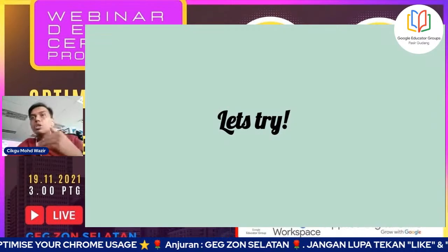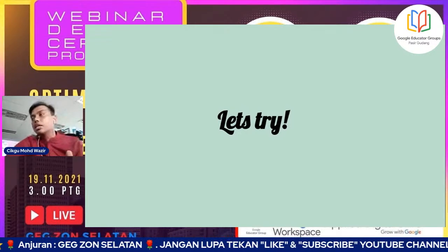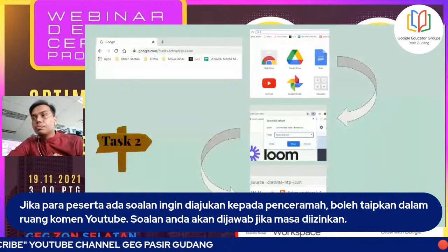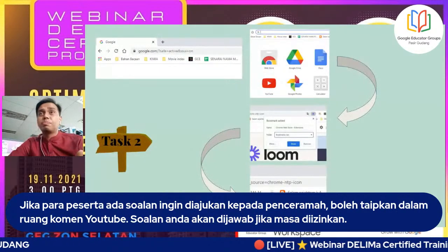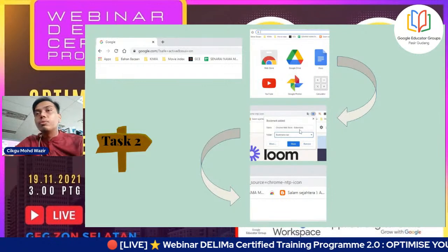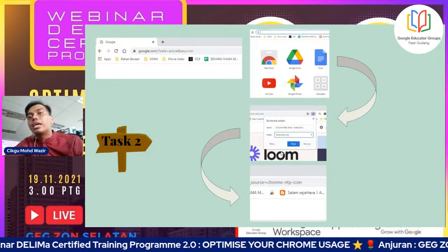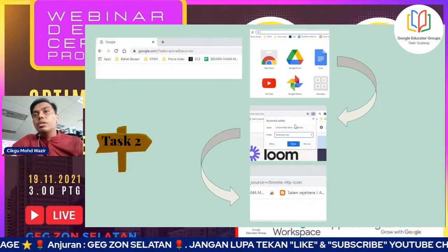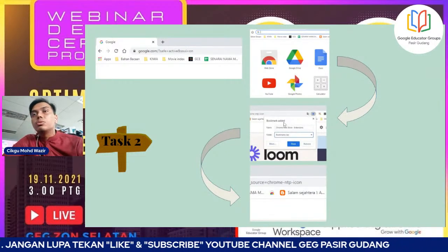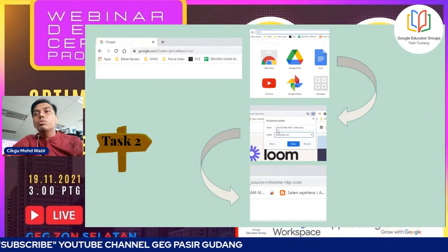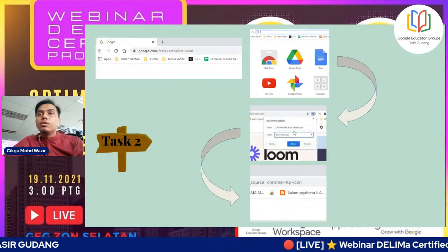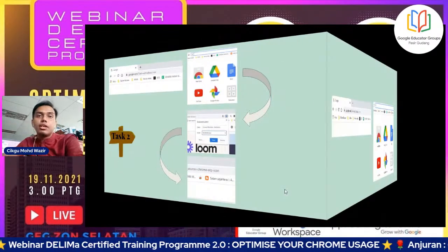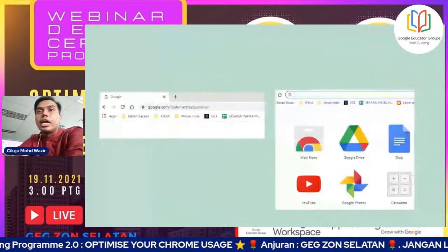Ada apa-apa soalan mengenai task pertama tu boleh naikkan sahaja, nanti di akhir slot saya akan jawab. Kita pergi kepada task yang kedua. Task yang kedua, kita perlu buka webstore. Ada dua cara nak pergi webstore - sama ada search dalam omnibox ataupun tekan new tab. Bila tekan new tab, dia akan naik apps-apps under Google yang selalu guna. Ataupun boleh tekan button apps dekat bawah go back dan forward tu.